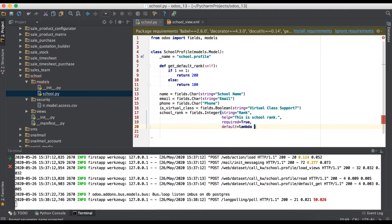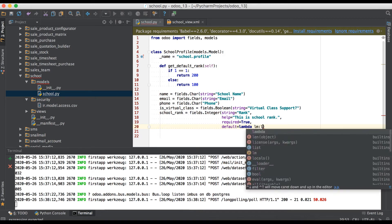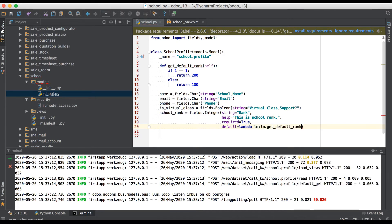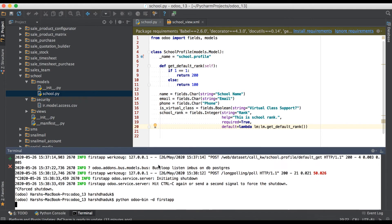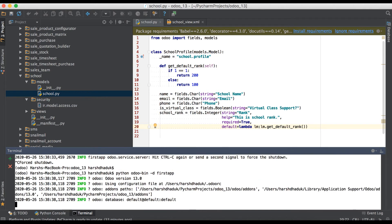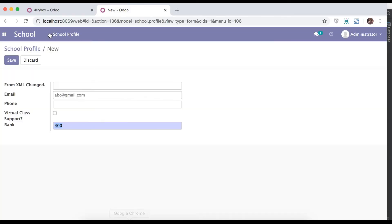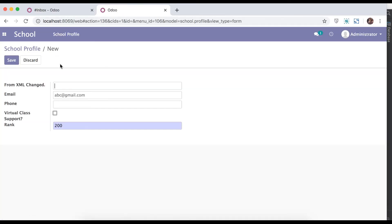And this one we have to use here using lambda. Lambda LM dot like this. Refresh the page, sorry, first start the service. Go to browser, refresh the page. And you can see here by default it's 200.